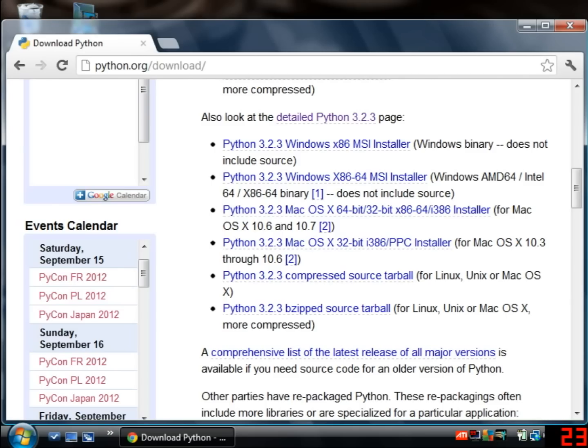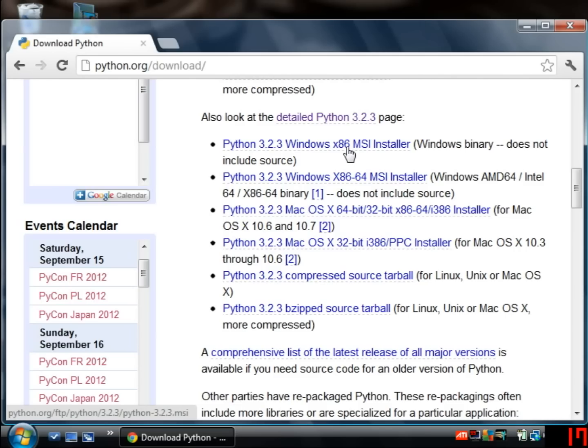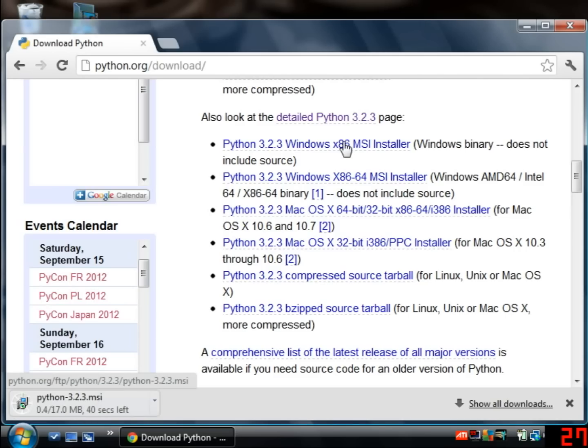Just underneath that there are various download links and you need to find the one that's relevant to you. If you're using an ordinary Windows machine then probably the link you want is the top one. If you're using a 64-bit Windows machine then you must use the second download link and a similar story goes for macOS. So I happen to be on a 32-bit Windows machine so I'm going to choose the top download link.